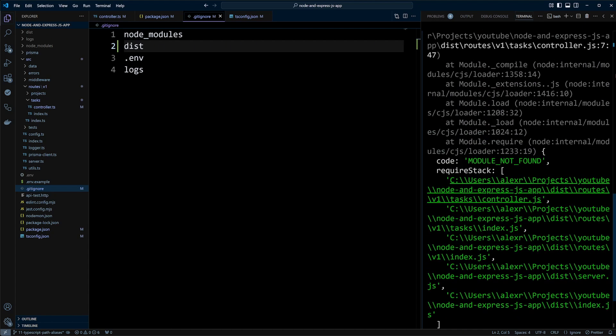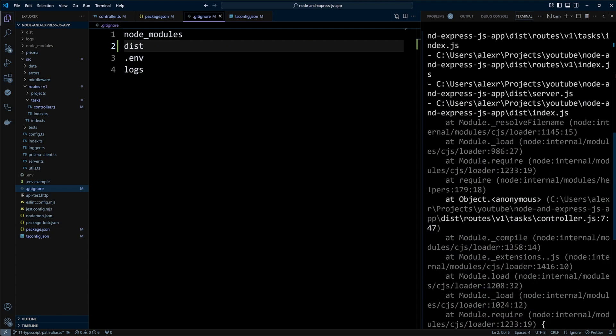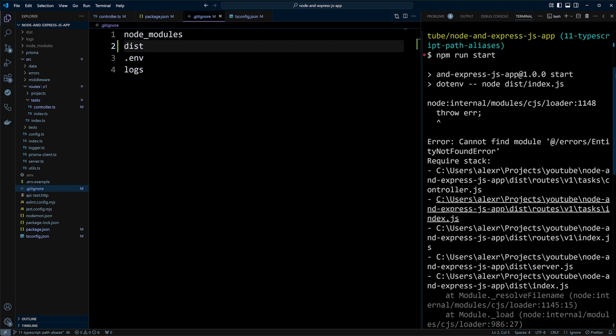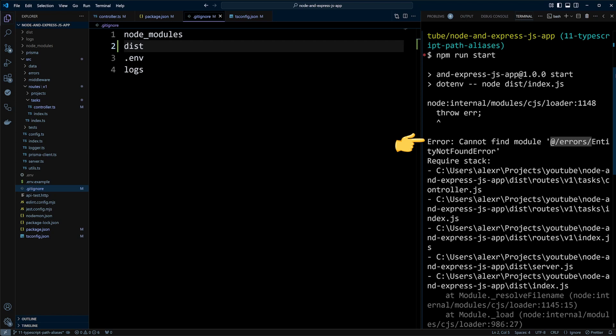As you can see, we've got a problem here, right? It tells us that Node.js actually cannot find module at slash errors. So TypeScript understands the import path, but Node.js doesn't. Let's go ahead and fix that.